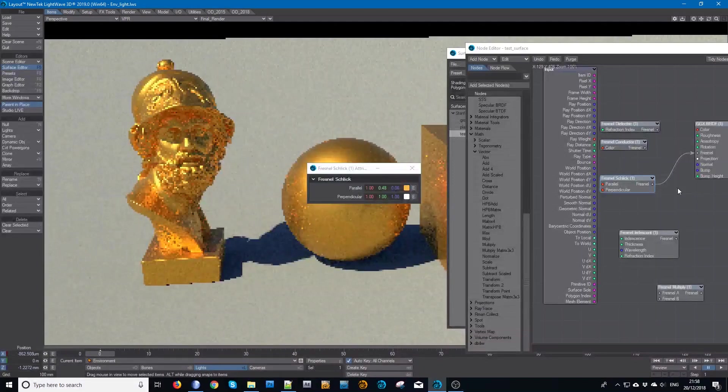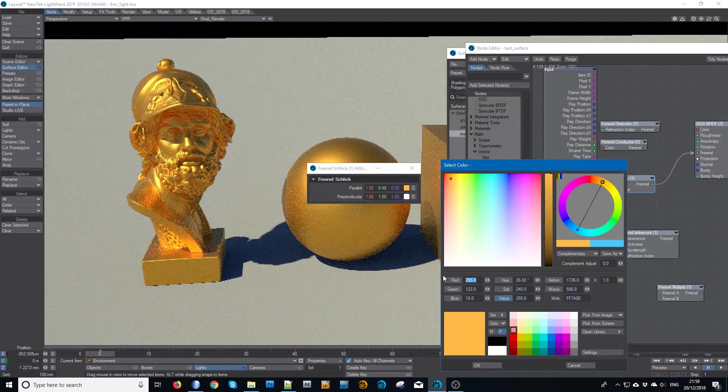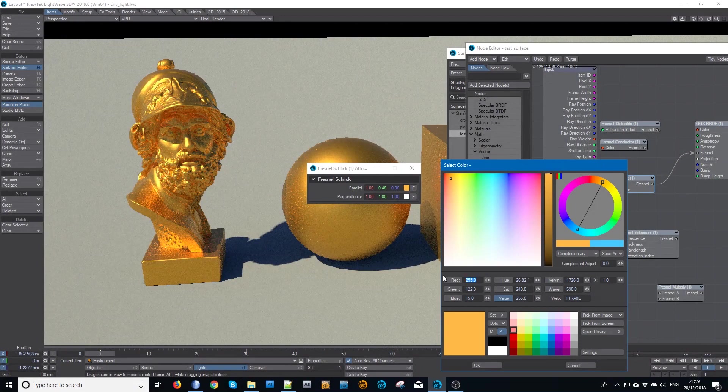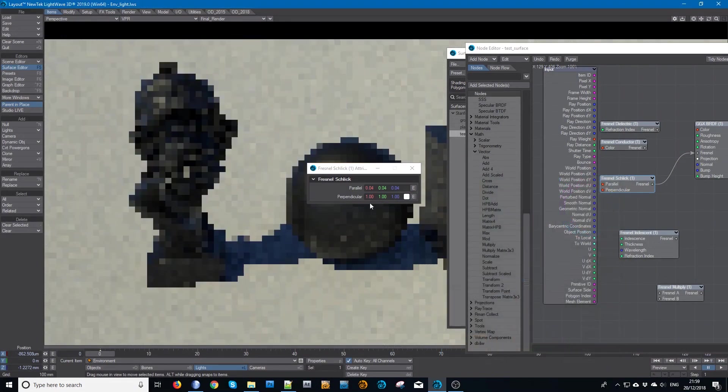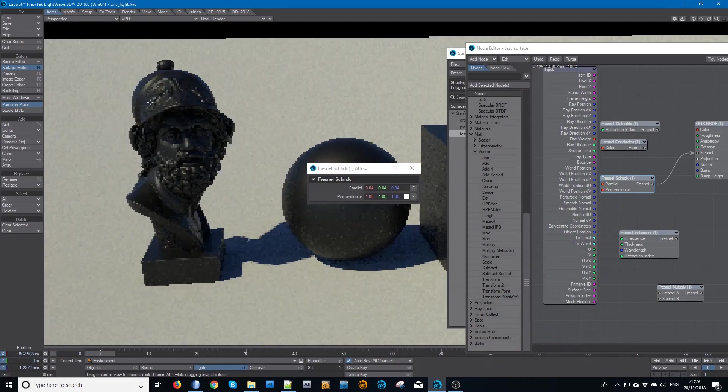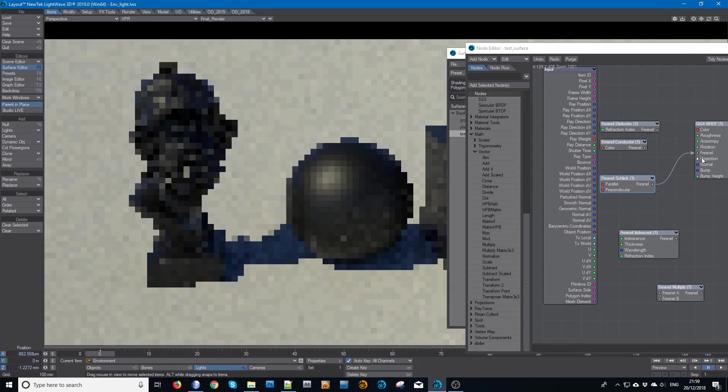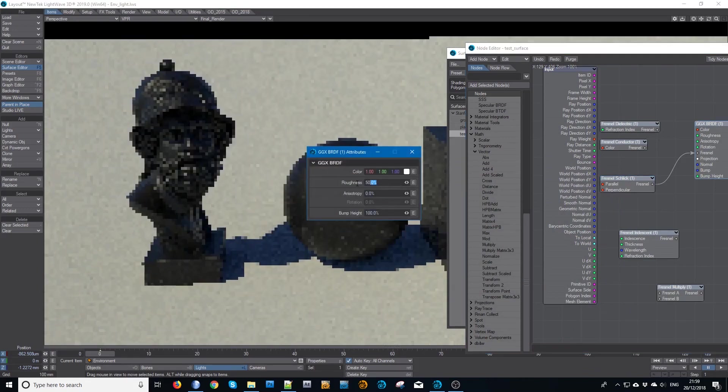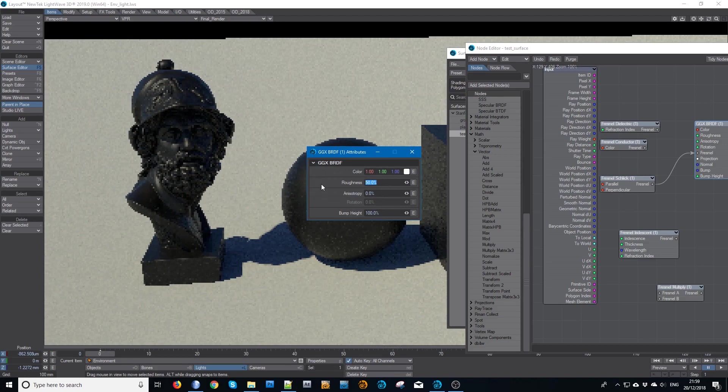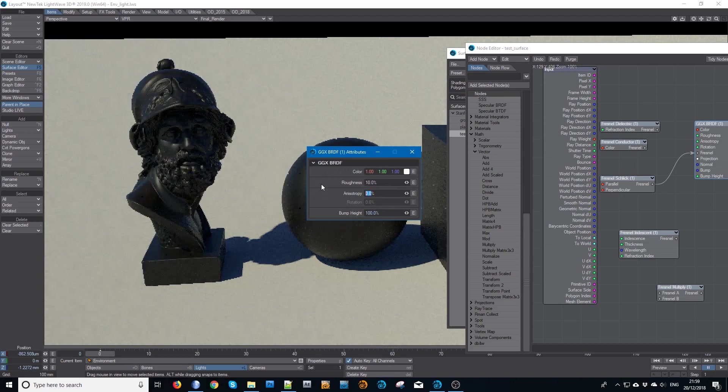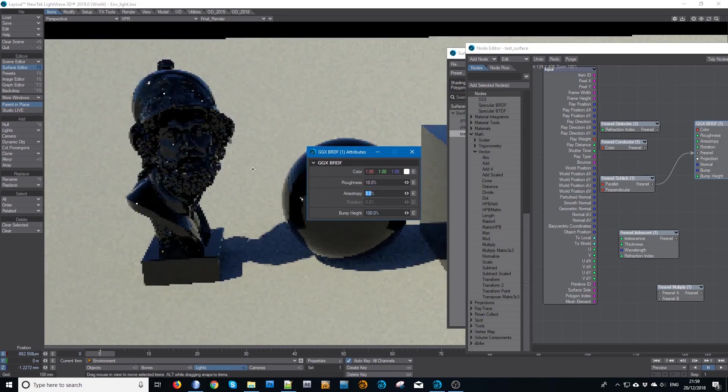Or I can make it very, very dark, just type in 0.10, and that again will make it look like a standard dielectric Fresnel. Again, if I lighten the roughness, the limb brightness will return.